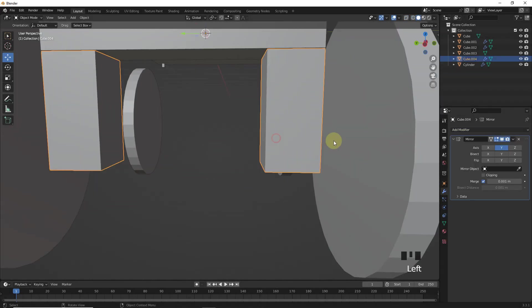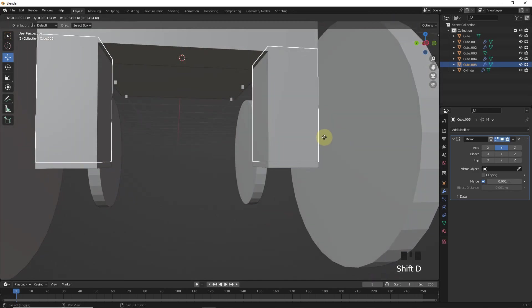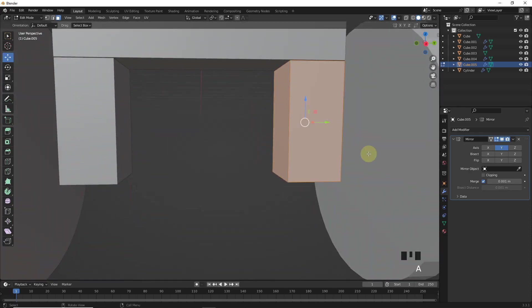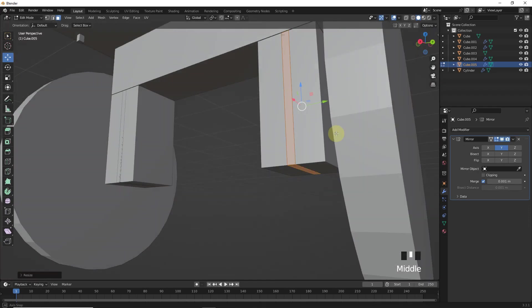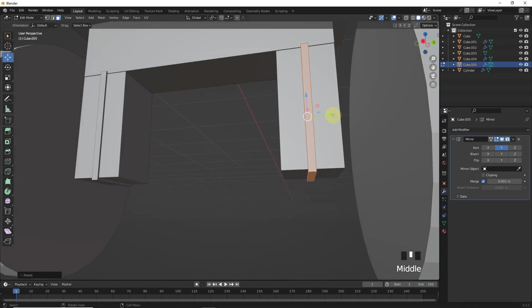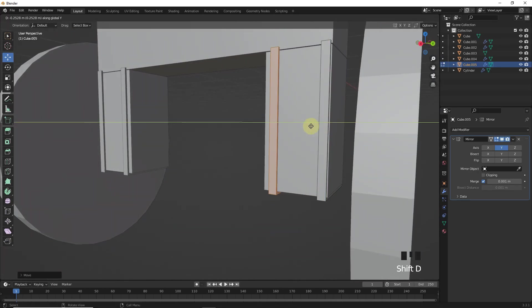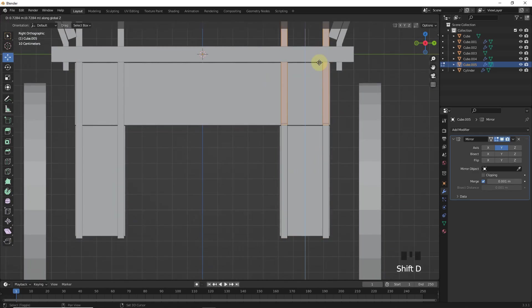Now we will make iron bar borders to these cubes. Simply duplicate the bottom one and go into edit mode. Now select all and scale. Then change its position and duplicate on the other side as well. Same for the upper one.